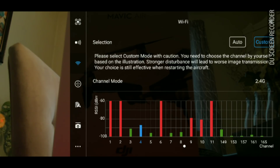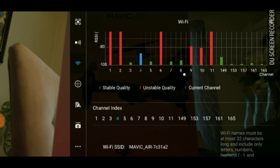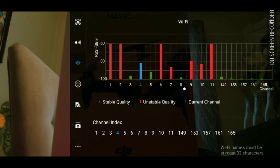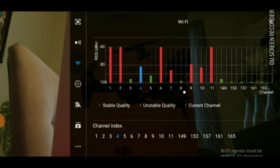Now that you've pushed the custom button, scroll down and you'll see a list of channels. Channels 1 through 11 are your 2.4 gigahertz. Channels 149 to 165 are your 5.8 gigahertz. You want to choose a channel that's not in red.